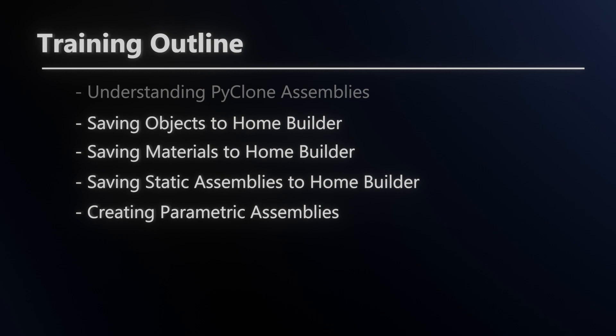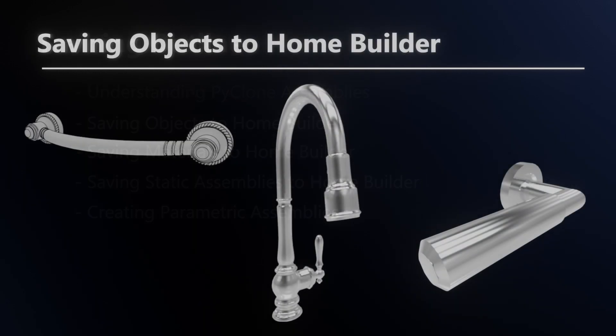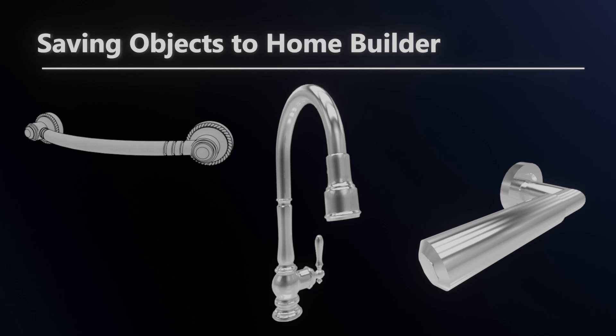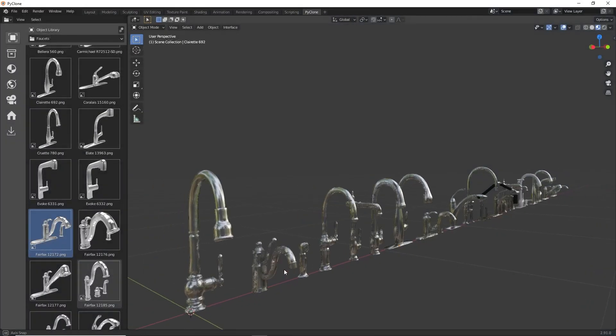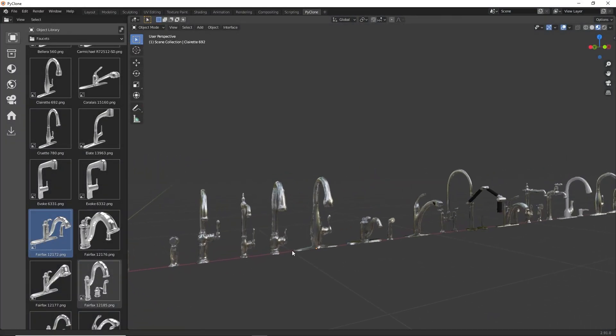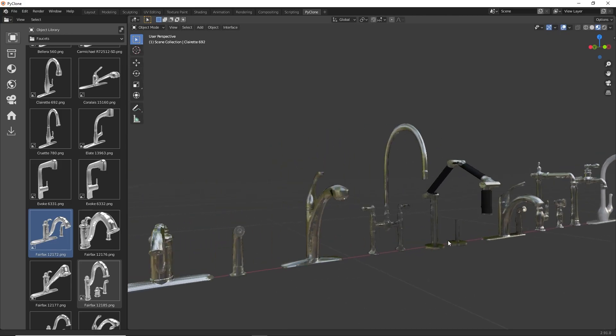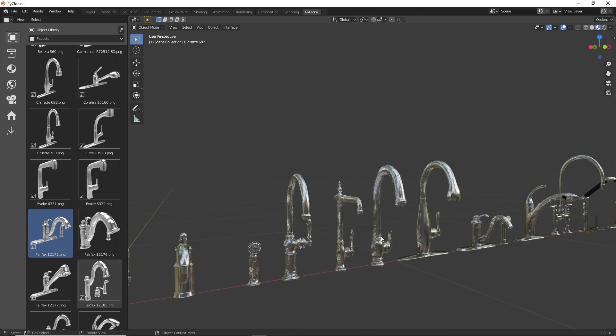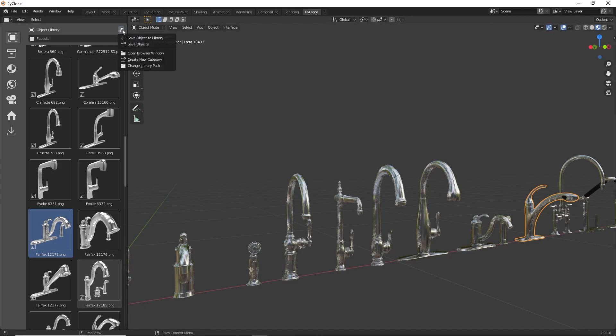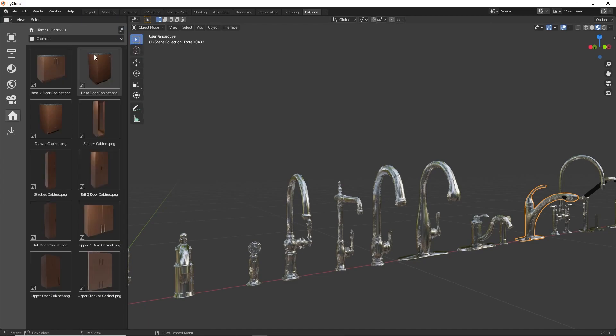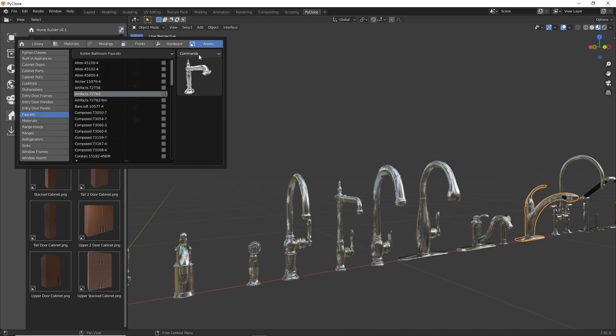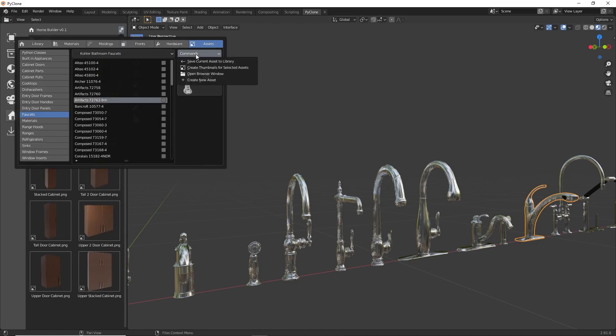The next four videos are tutorials that walk you through how to save different types of assets to the Home Builder Library. It starts very simple and breaks down how to save objects. This includes faucets, cabinet poles, and entry door poles. If you're familiar with Blender, this will be very easy for you. As long as you know how to model geometry or find 3D models online, it will be simple to save these types of assets to your library and access them through the library interfaces.